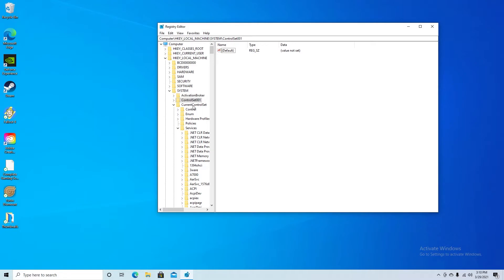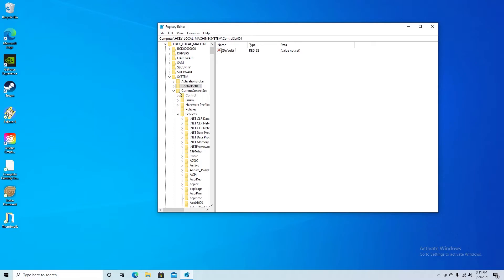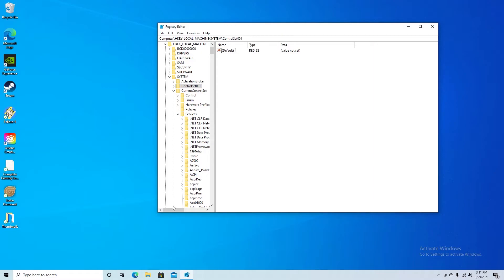Then you want to go to System. That's going to drop these down. You want to go to CurrentControlSet. That will drop these down. Then you're going to go to Services.